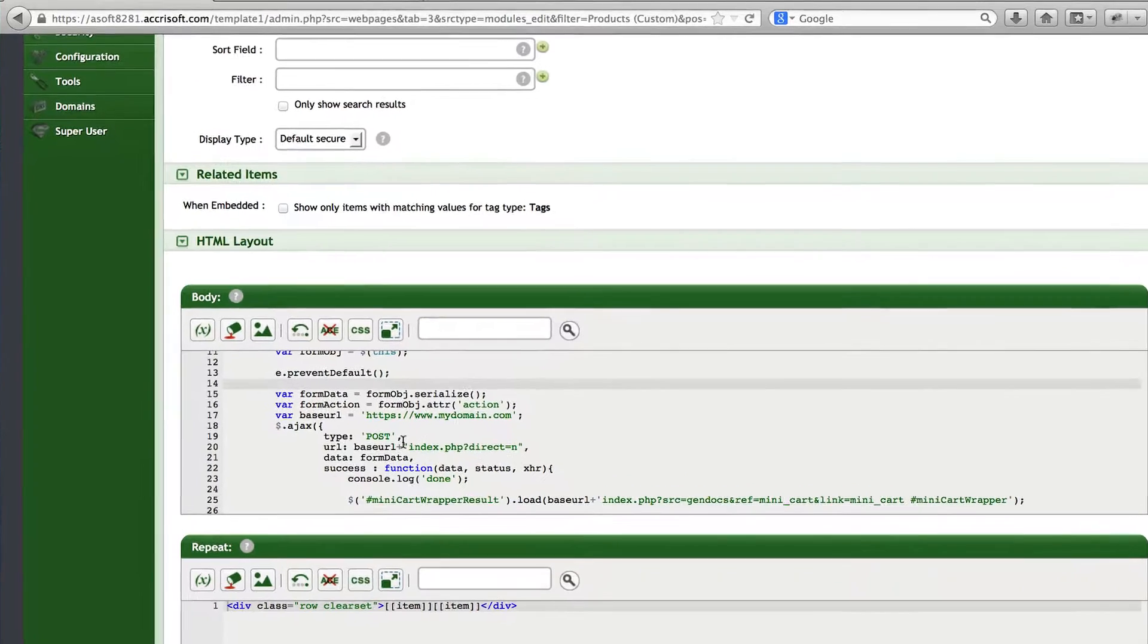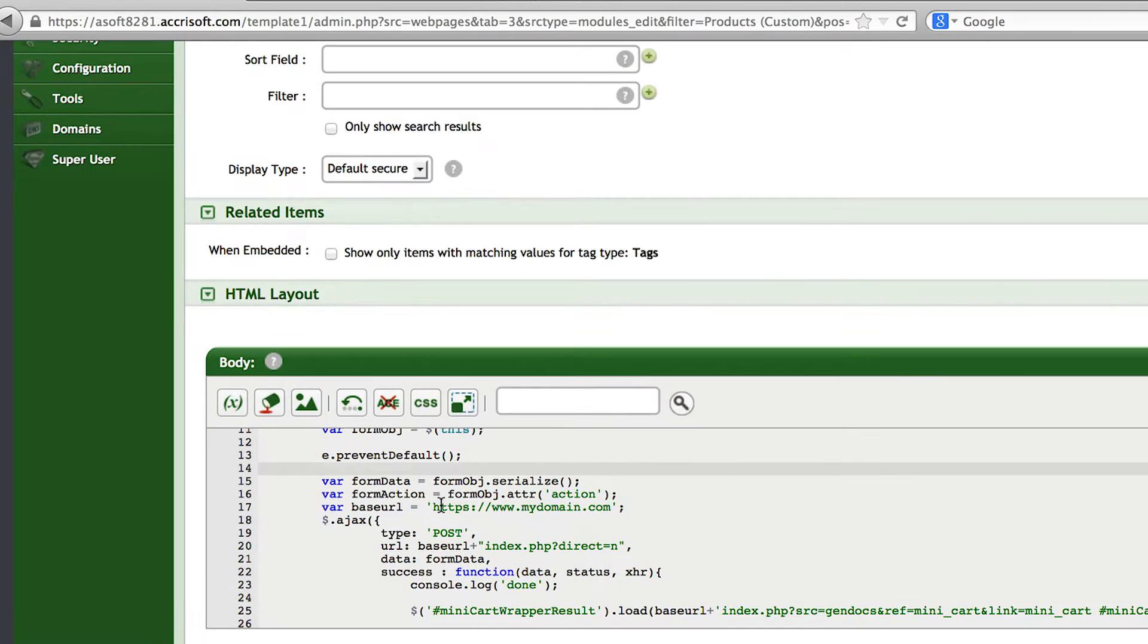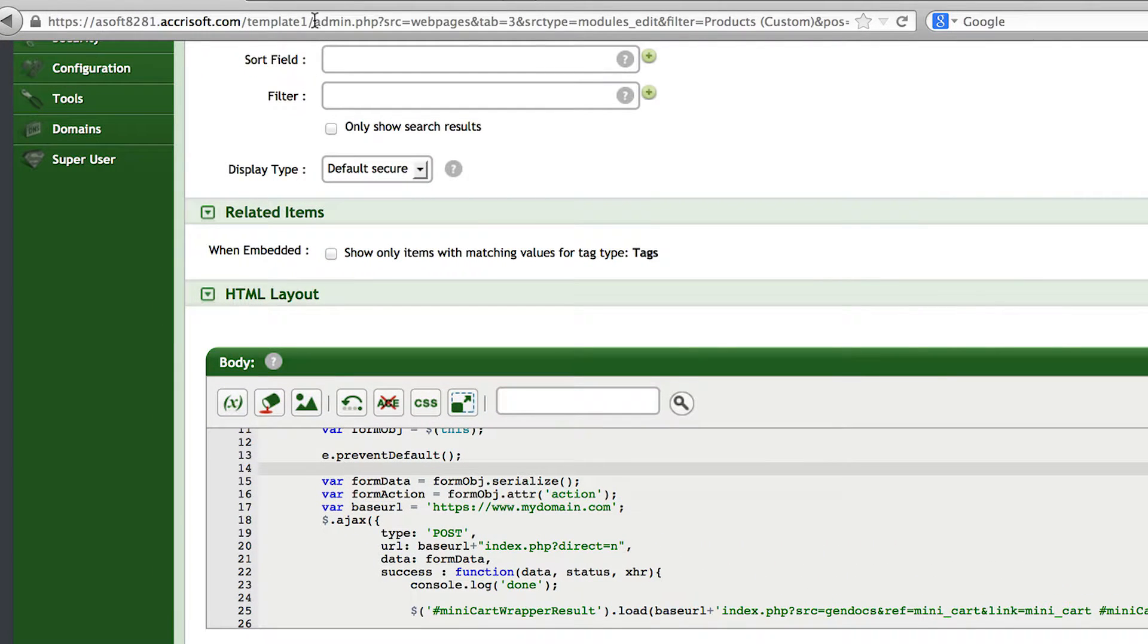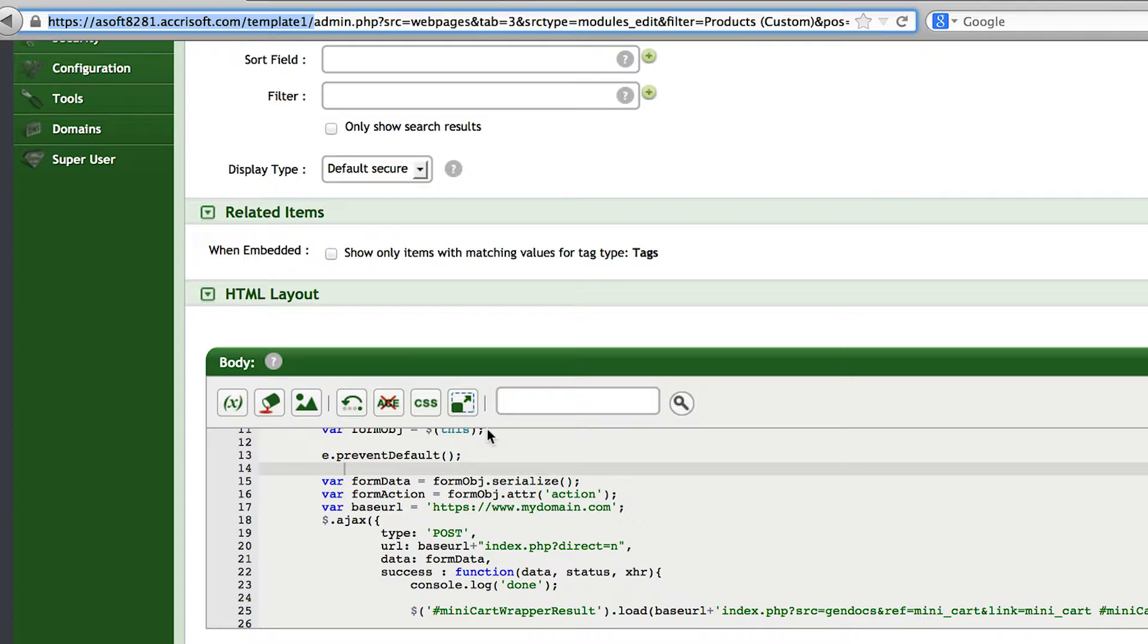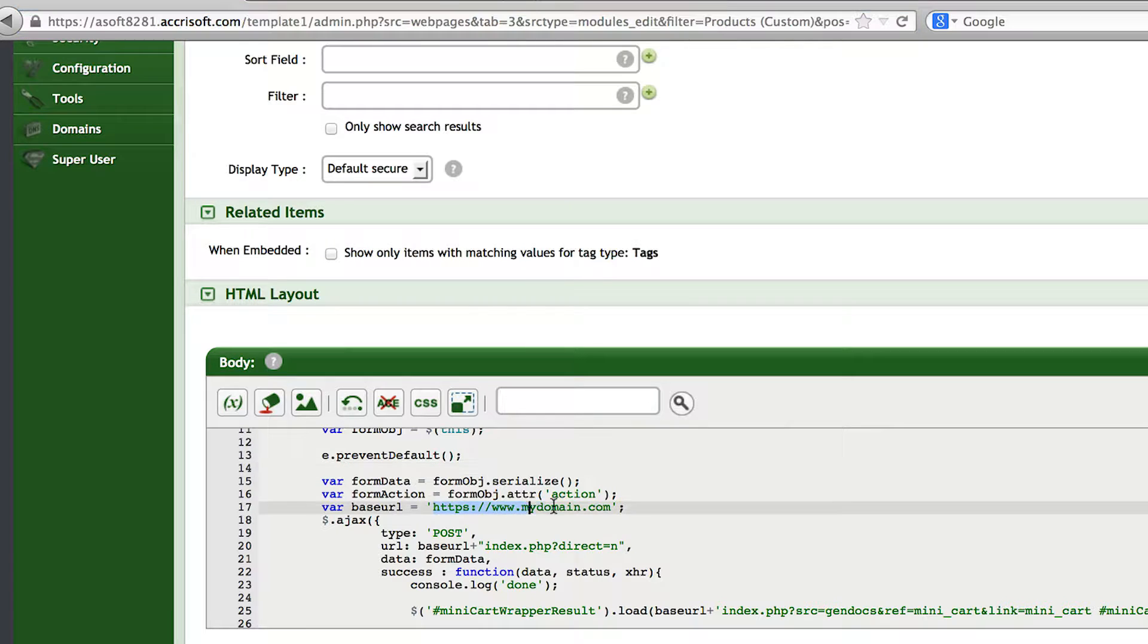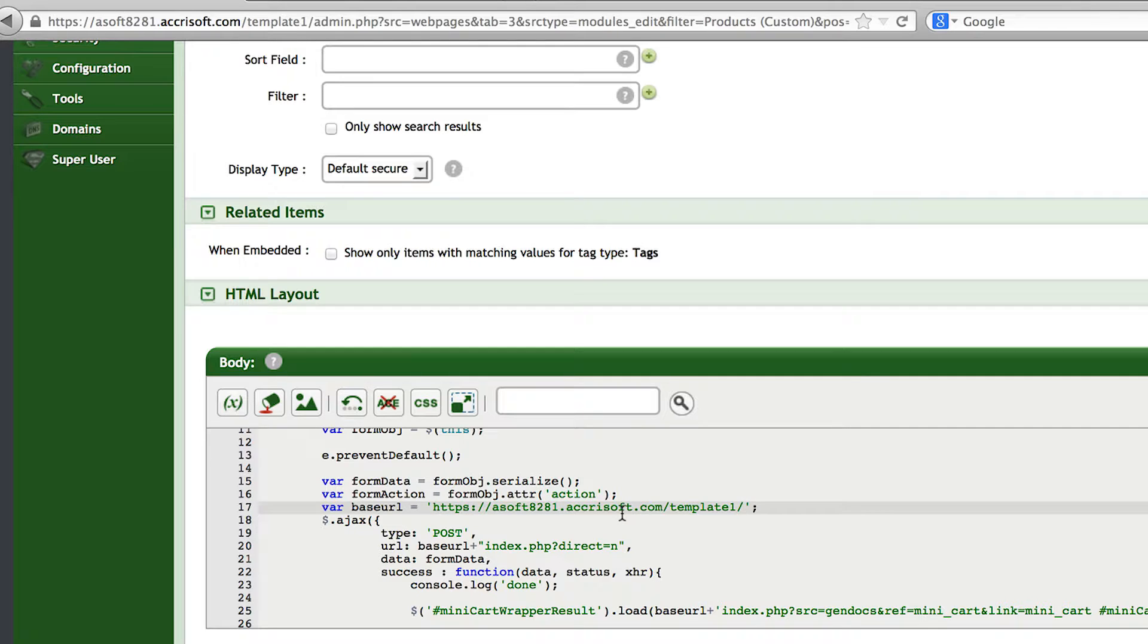Now, before we save our Lister, we have to change a variable in our JavaScript code. For the variable base URL, we need to change this to our secure website address. In this case, and most likely for you, it's going to be the base URL of the page that you're currently on since it's secure.